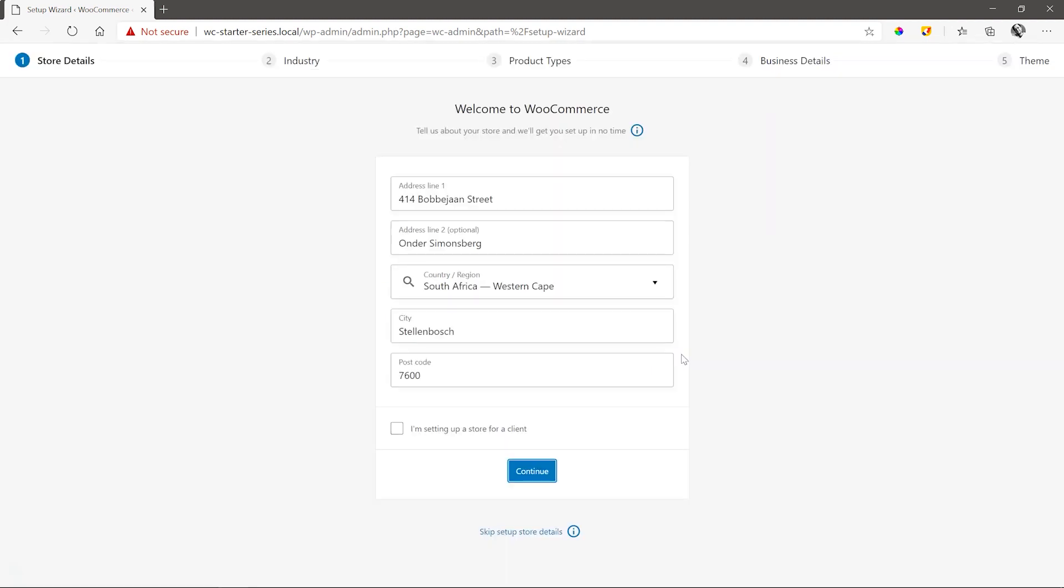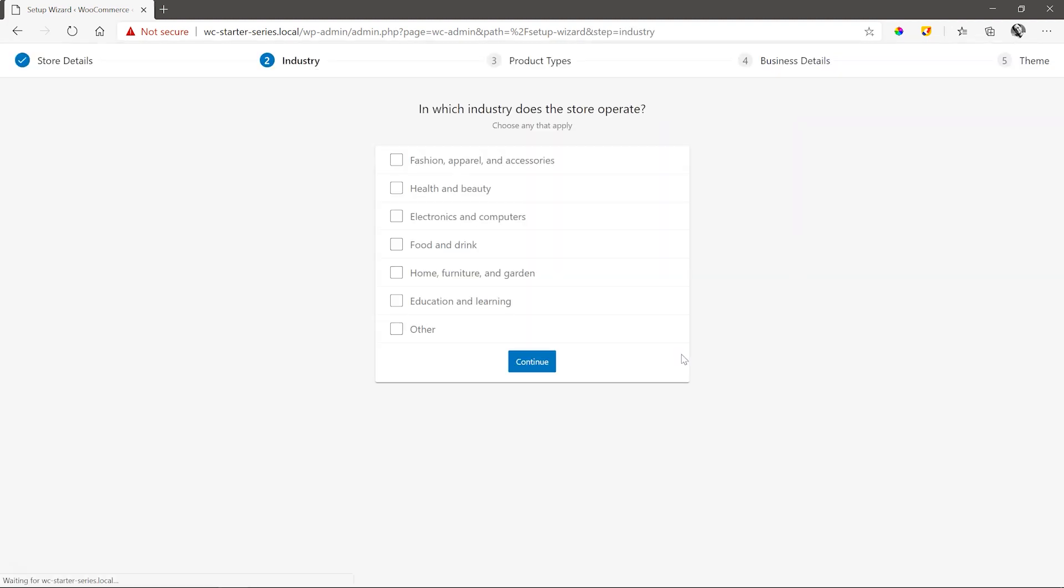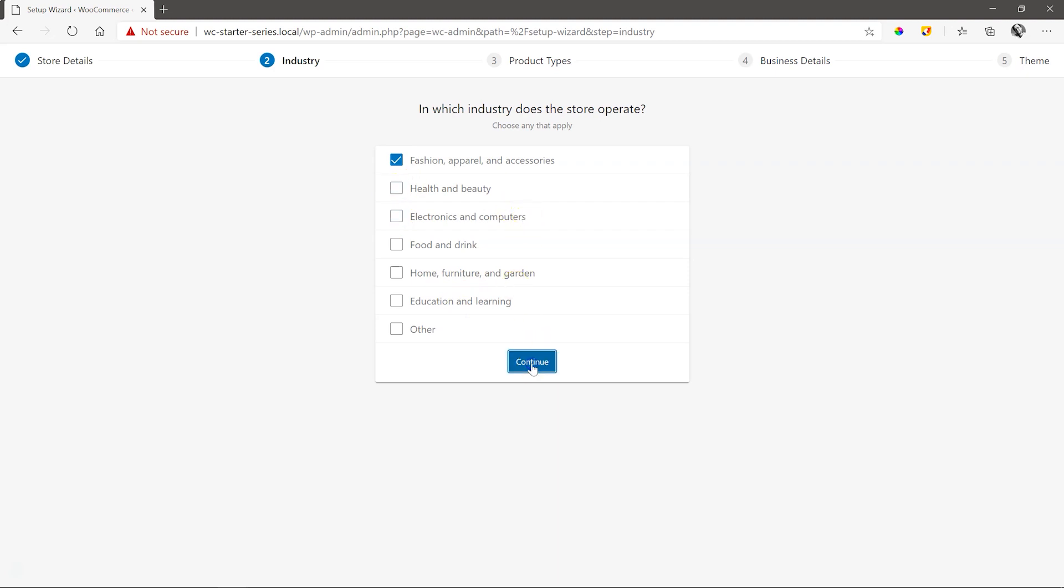Next, select the industry most applicable to the products we'll be selling. We'll go with the first one, fashion, apparel, and accessories. But you can select more than one option if you want to. Continue.